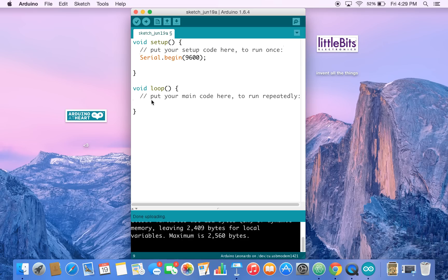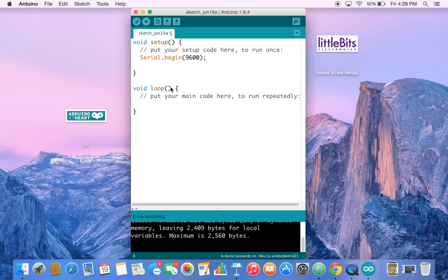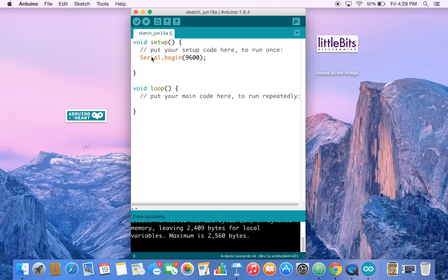And then let's jump down here into void loop. You'll see these commands always come up in any Arduino code. Setup runs once, like it says right here, and loop happens multiple times. So if we want to set up our communication, we will tell the Arduino to start. And then if we want to keep our communication going, we put it in the loop.